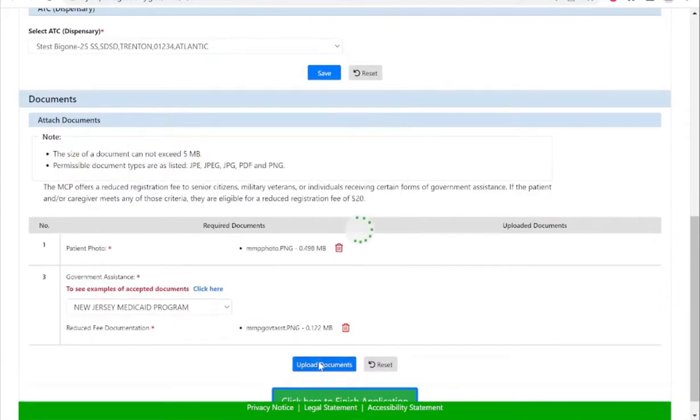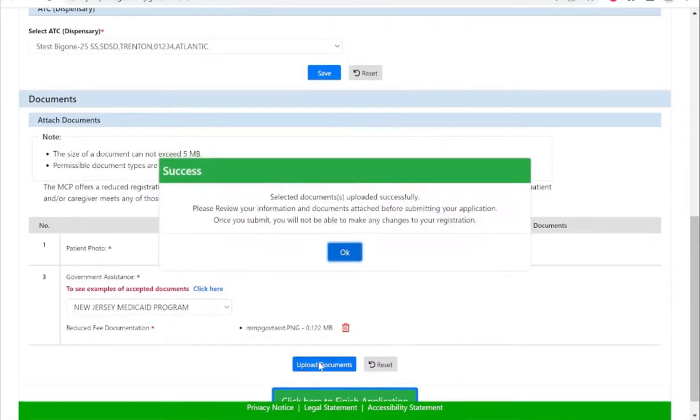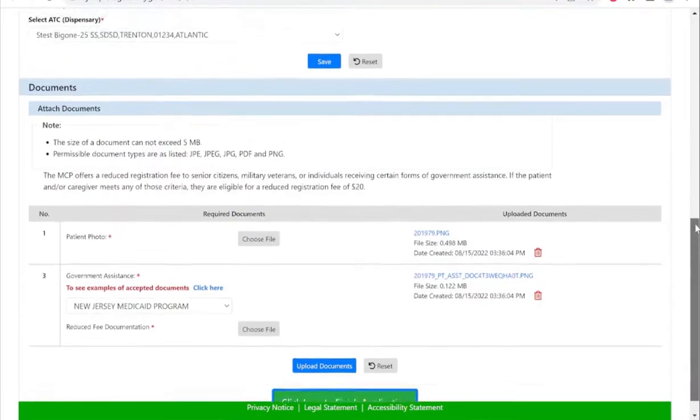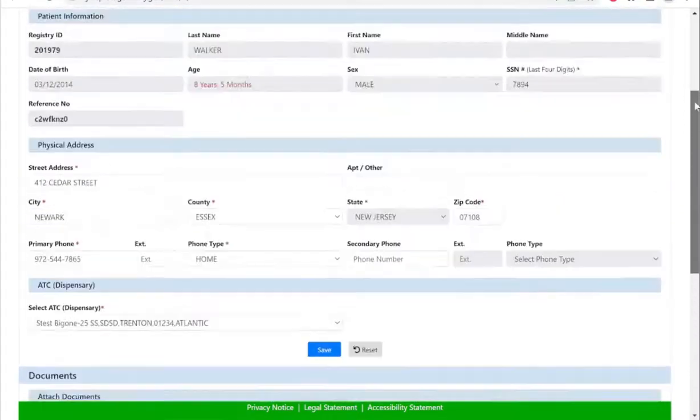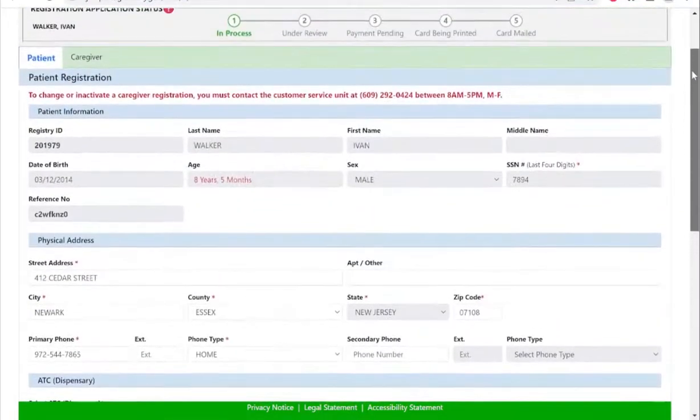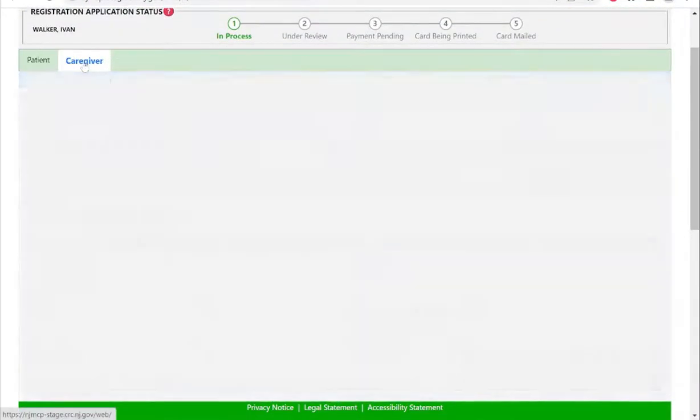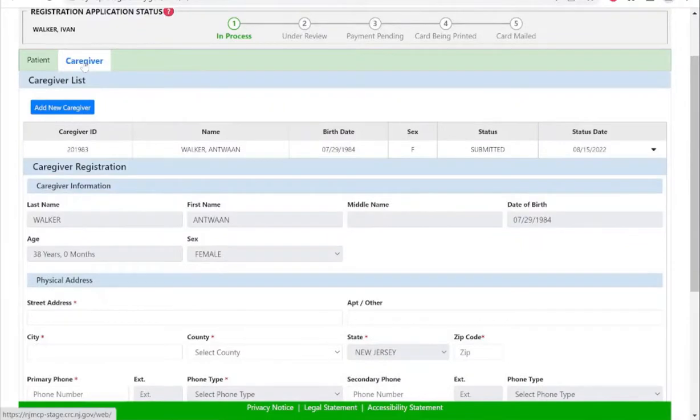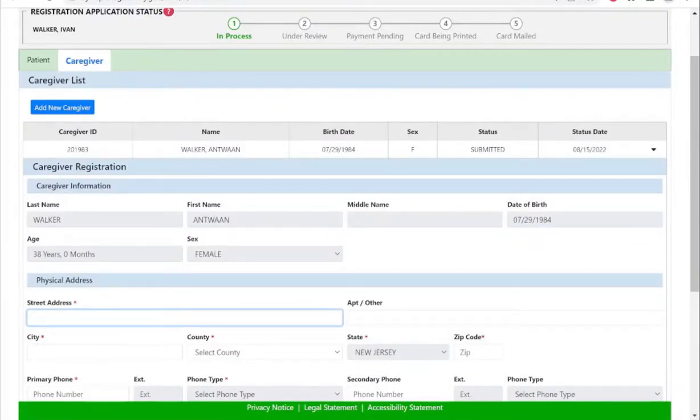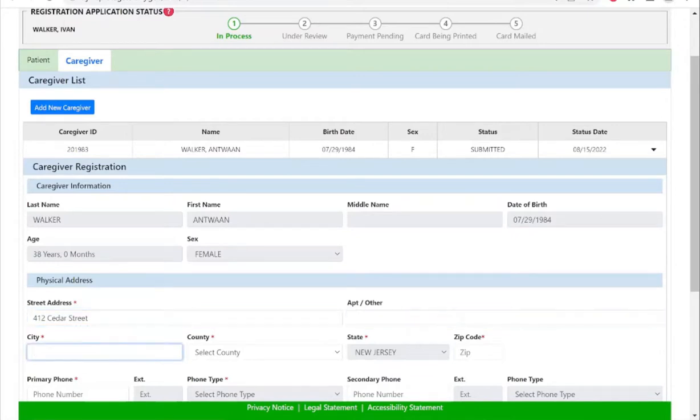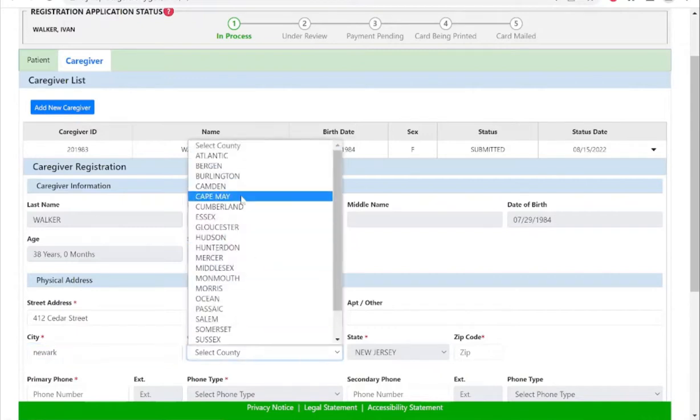You will select the upload documents button and then proceed to upload your documents as the caregiver. Scroll back up, select the caregiver tab. Your information is entered from the healthcare practitioner statement and you will enter your physical address in. Please note your identification card will be mailed to this physical address.